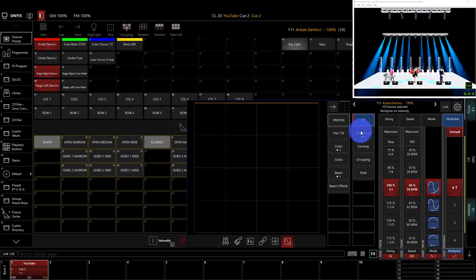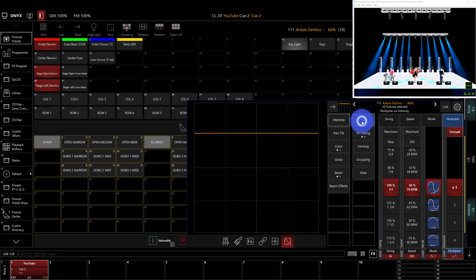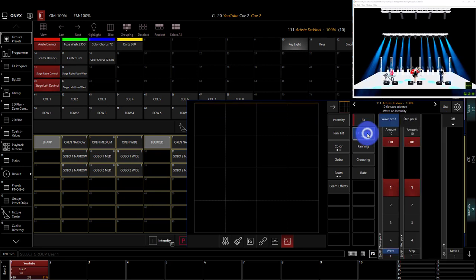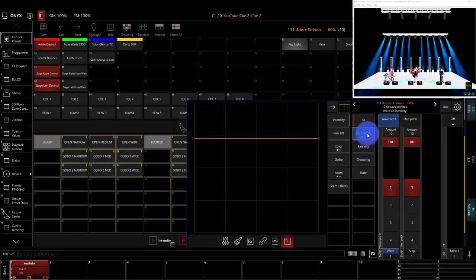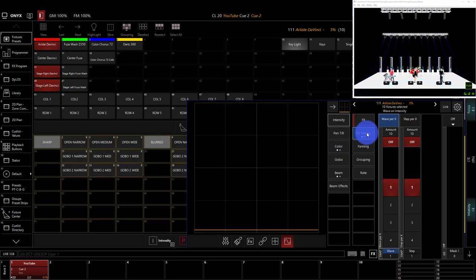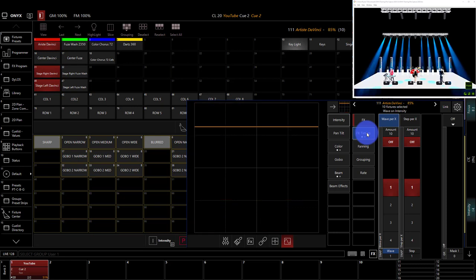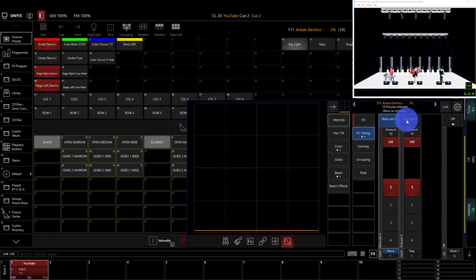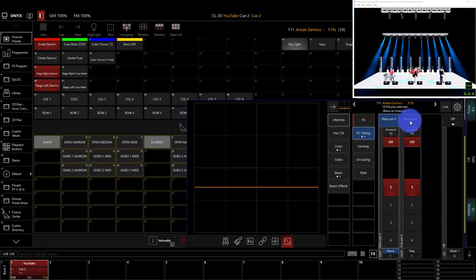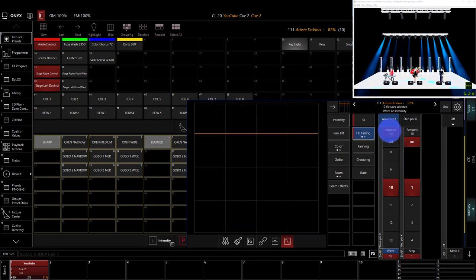Scrolling down, we'll go to effects timing. Now let's go ahead to effects timing, because we can see here that all 10 of our lights are running the effect at the same time. That's not typically what you want in a real show situation. So we'll add a wave or a step per X to make that look more interesting. Setting a wave of 10 here spreads that effect out across 10 lights.